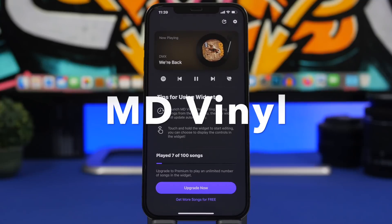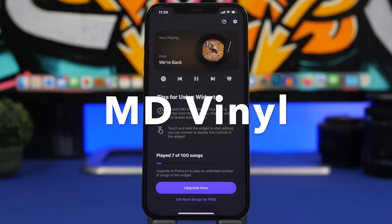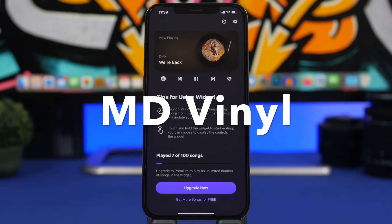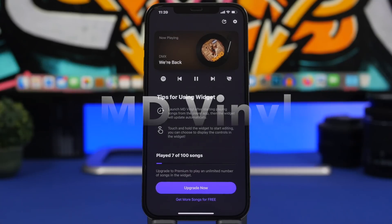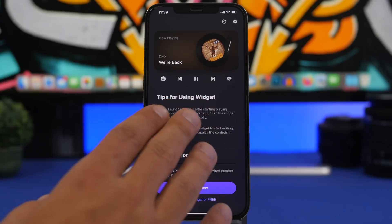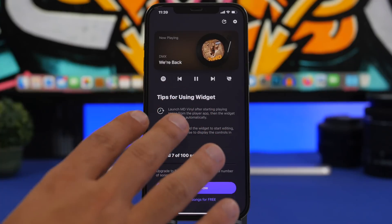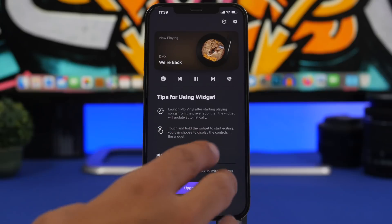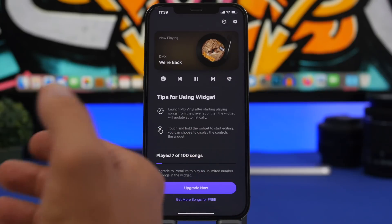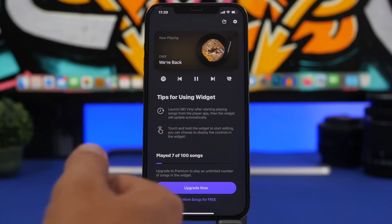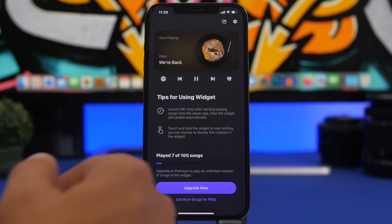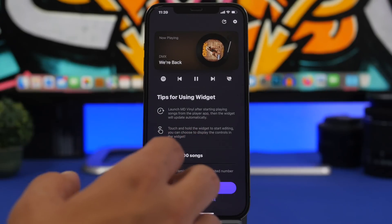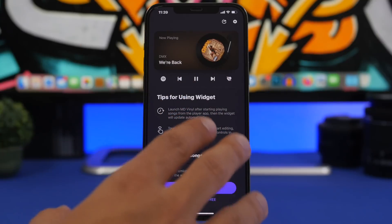The first app for the video is called MD Vinyl. This app adds home screen widgets to your device which allow you to control the music directly from the home screen. It will work with the Apple Music app or Spotify — two of the most famous and popular music players.